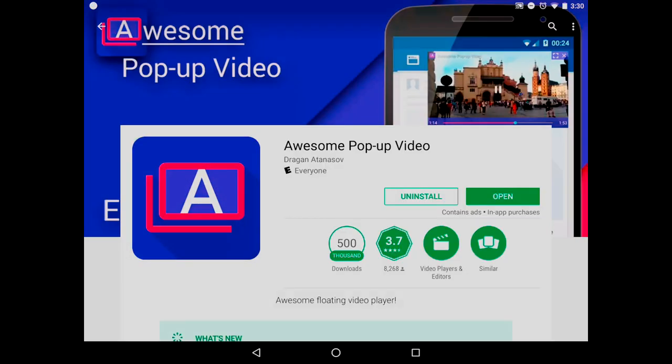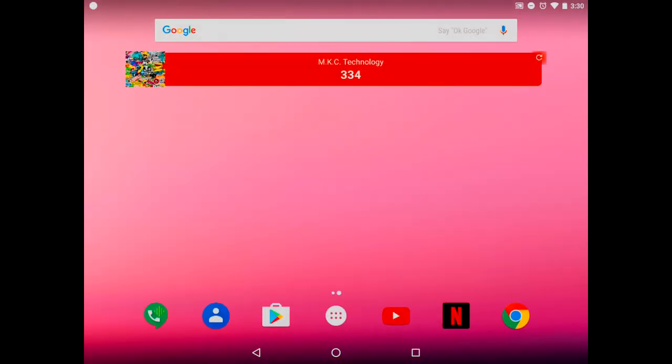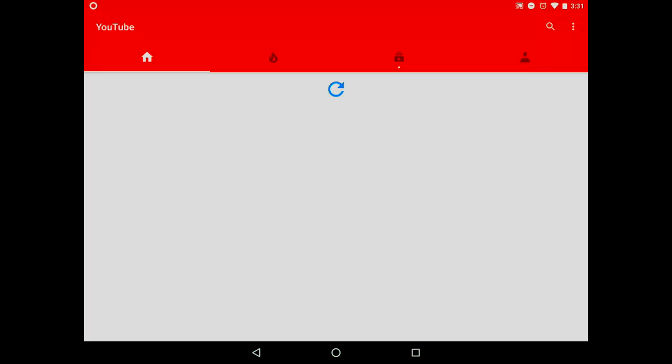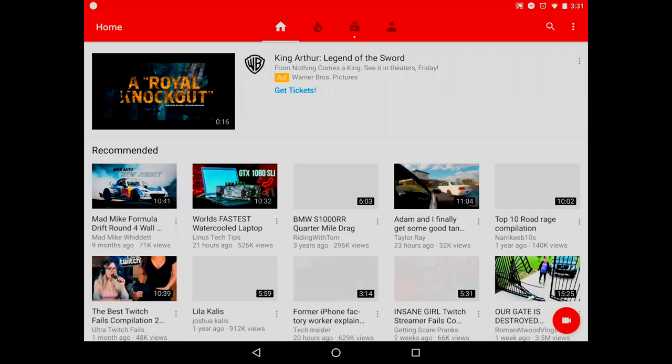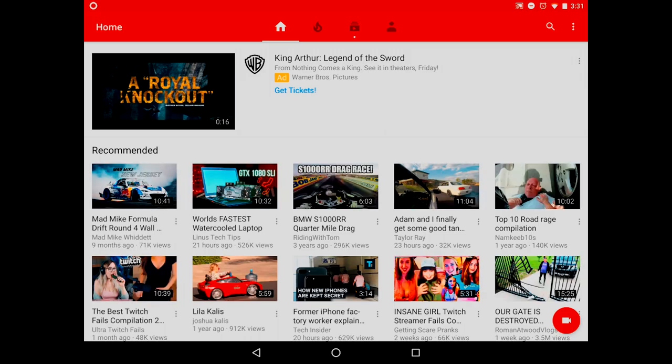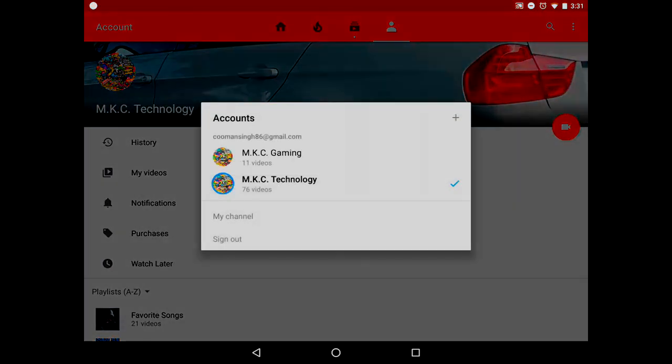I already have the free version installed. Once you have the app downloaded and installed, you want to go back into the YouTube app and pick a video that you want to play. Again, since I don't want to be copyrighted, I will go to my YouTube channel and pick the same video.